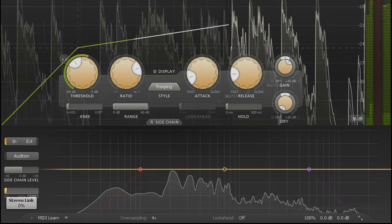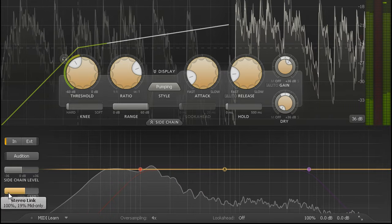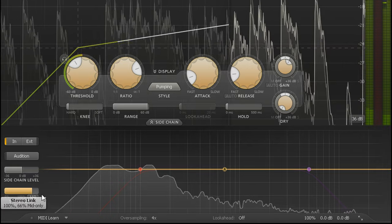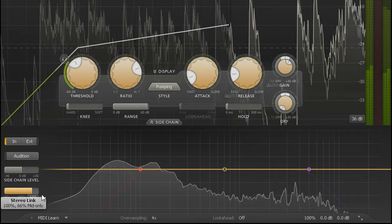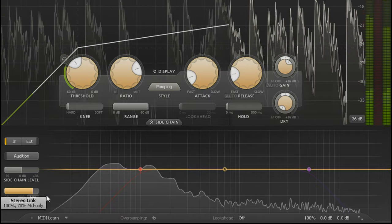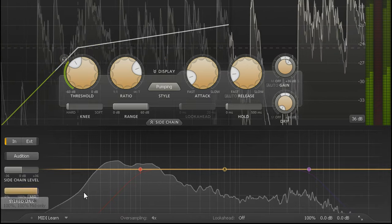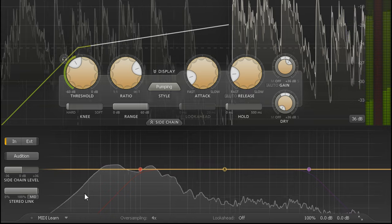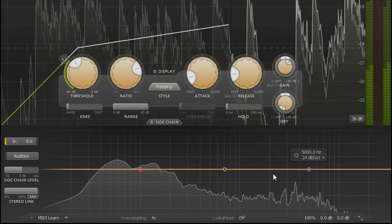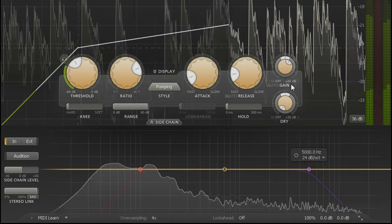Alternatively you could drag the slider to the right to compress the middle of the stereo image more than the sides, or to compress only the middle of the image with the slider all the way to the right. This can sometimes result in a more open, spacious sound.